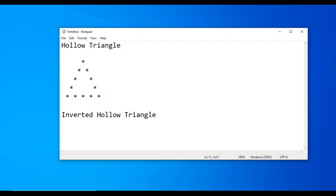For the inverted hollow triangle: first line has one space then five stars. Second line has two spaces, then star, four spaces, then star.